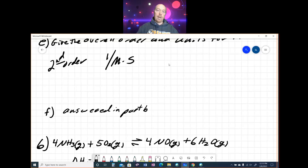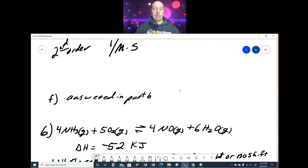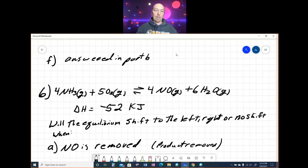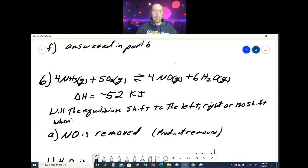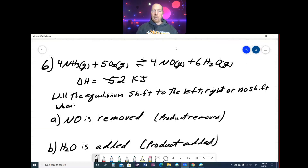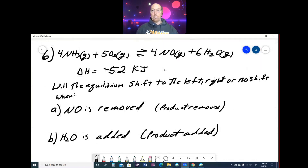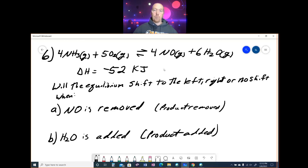In part F, label the reaction intermediates — we did that in part B. We labeled reactants, products, no catalysts, and the reaction intermediate Ti²⁺. Problem 6 is a much easier question. We are at equilibrium for a reaction where everything is a gas and ΔH = −52 kJ. That means it is exothermic and heat is a product.